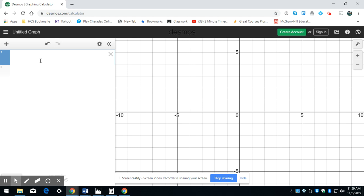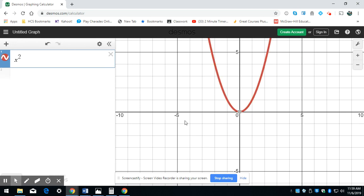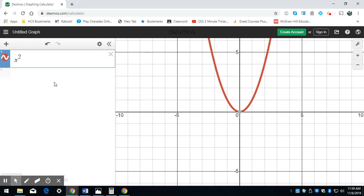Today we're going to be talking about graphing quadratics, and we're going to start with the most simple quadratic, x squared. We've got our x squared term here, and what we're going to do is take a look at certain transformations.